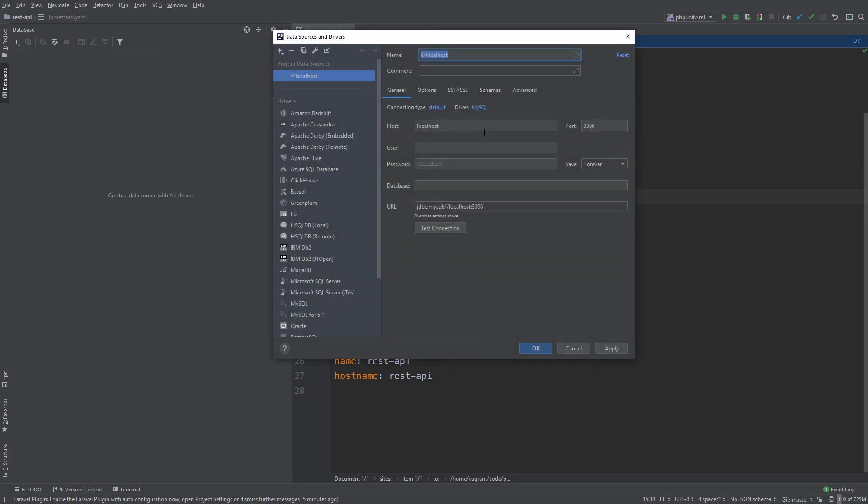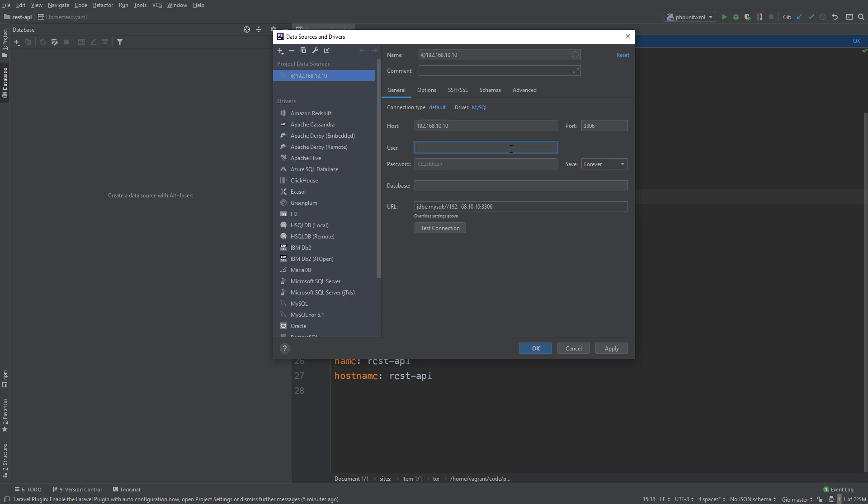Now what we need to do is change our localhost to reflect what we have in our homestead.yaml which is 192.168.10.10. Our port 3306 remains the same. Our user is homestead and our password is secret which is the standard homestead stuff. We're going to click test connection.